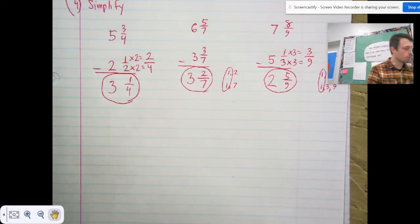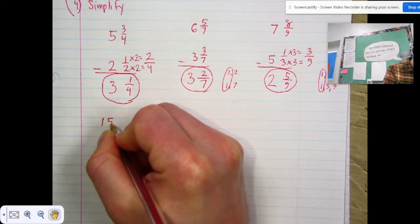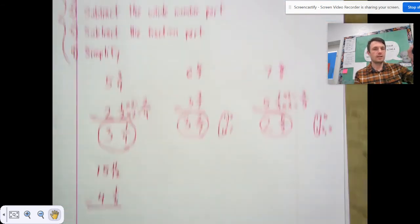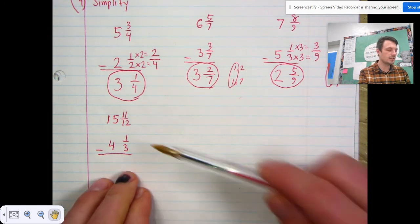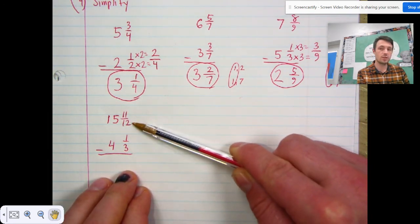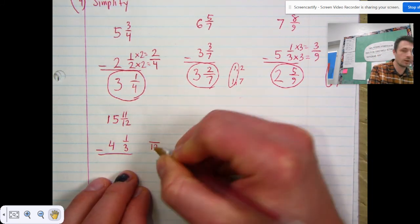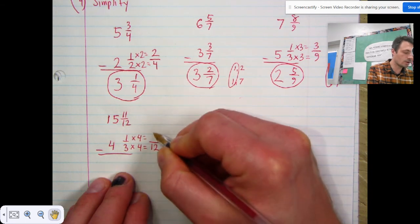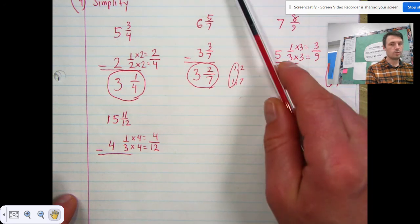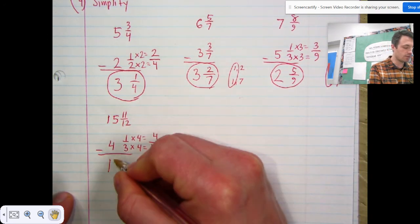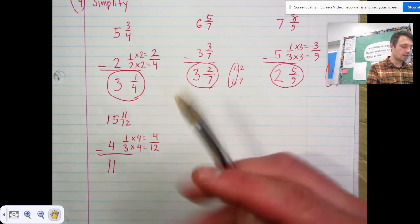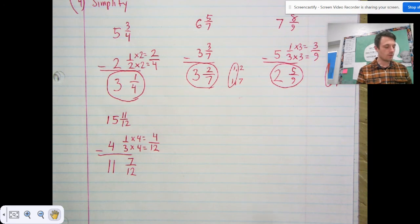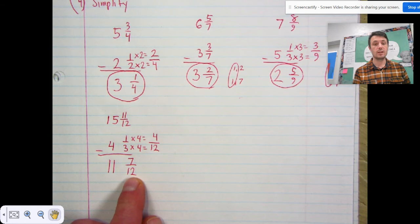Let's do one more together and then I'll give you some independent work. Fifteen and eleven-twelfths minus four and one-third. Step one: make common denominators. Twelve will be the LCM because three can fit evenly into twelve. We give one-third a denominator of twelve: three times four equals twelve, and one times four equals four. Step two: subtract the whole number part — fifteen minus four is eleven. Step three: subtract the fraction part — eleven minus four is seven, and the denominator twelve stays the same.